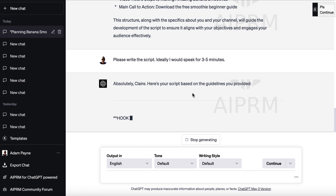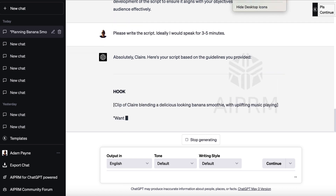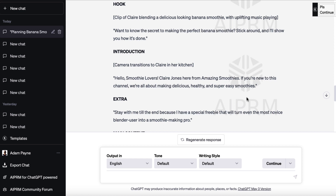We've got a really cool script that ChatGPT has written for us. It starts with a hook: 'Want to know the secret to making the perfect banana smoothie? Stick around and I'll show you how it's done.' Straight to the point. If somebody goes to YouTube and types in something related to how to make a banana smoothie and that's the first thing they hear, they know they're in the right place.